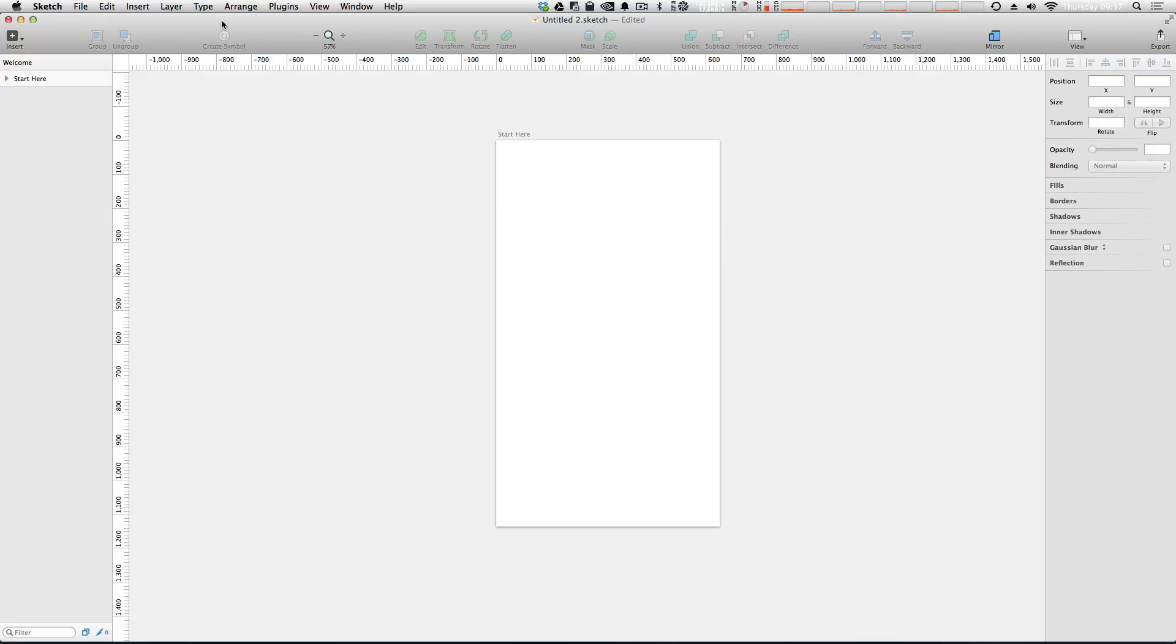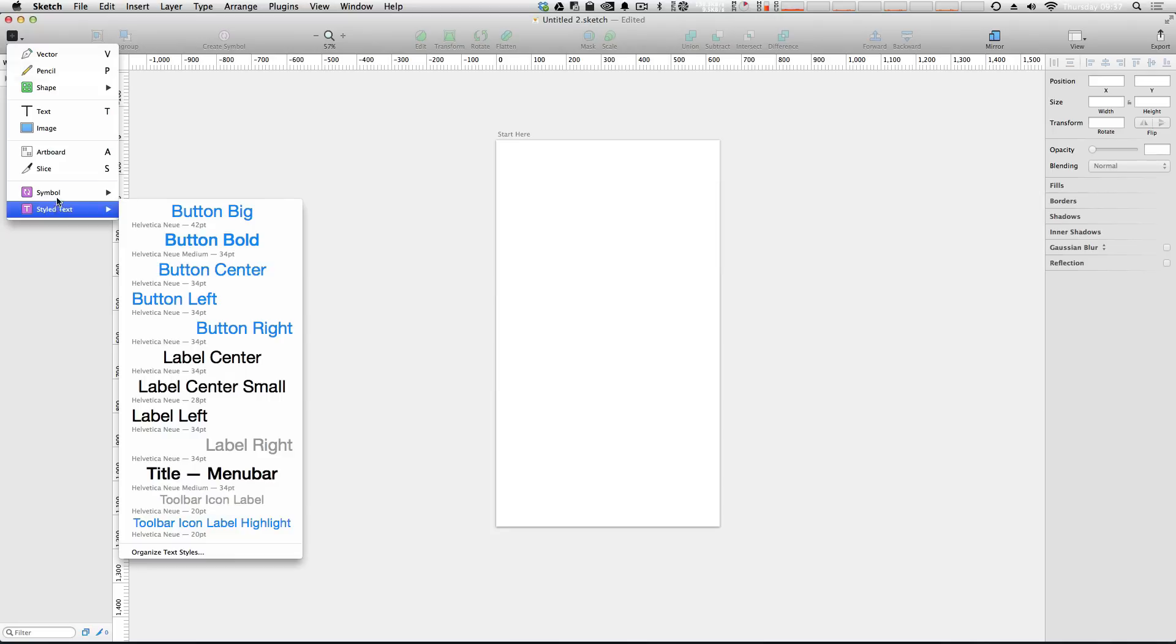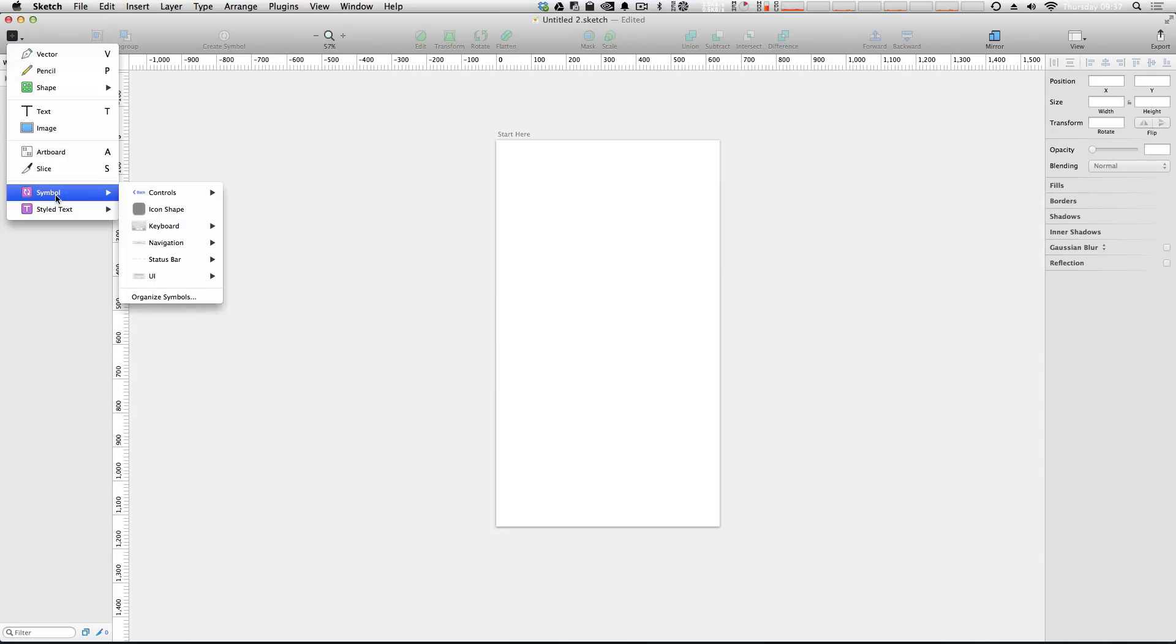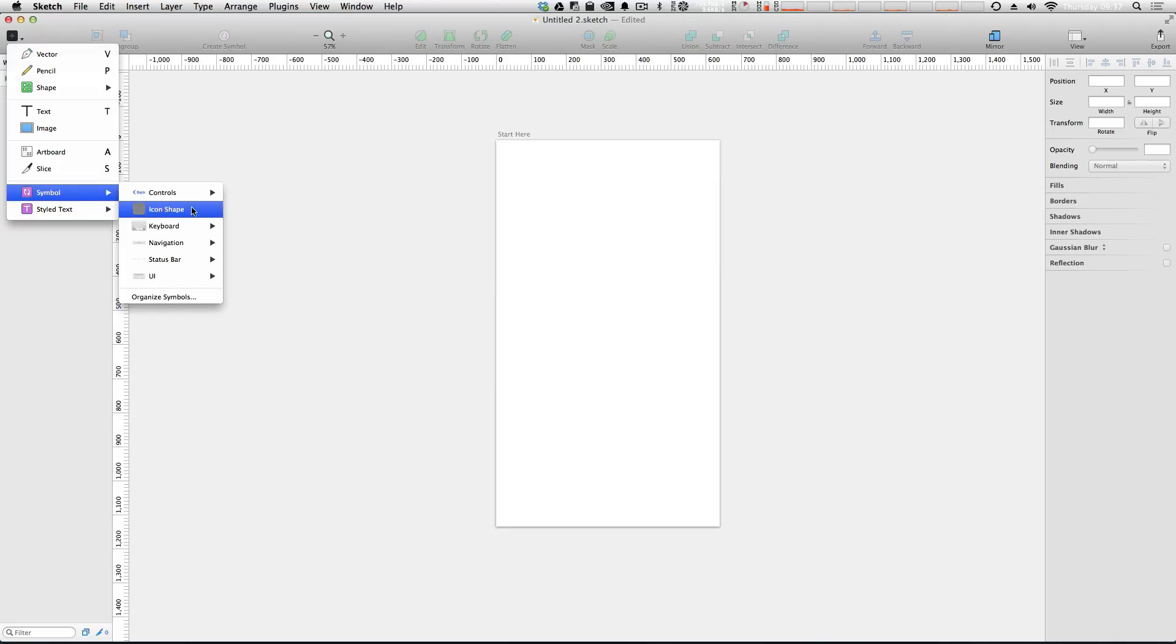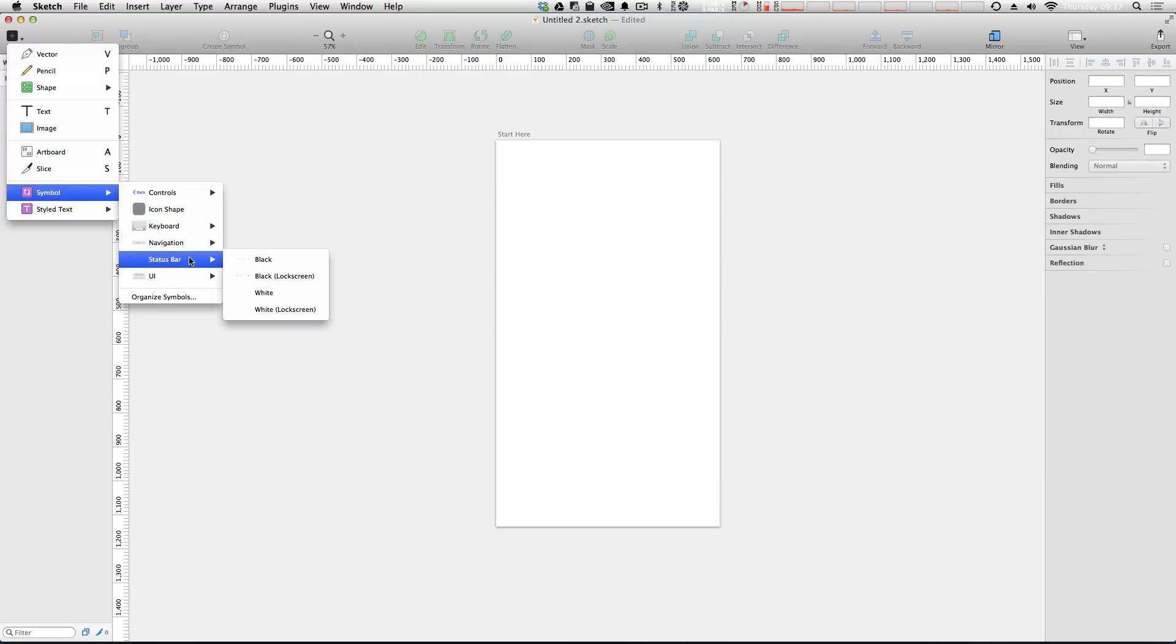Now let's get into adding some symbols. You can really see how Sketch 3's symbol UI kit is totally powerful for this. Going ahead, we're going to go to Symbol and now we have a whole bunch of options - controls, icon shapes, keyboards, navigation bar, status bar, and alerts.